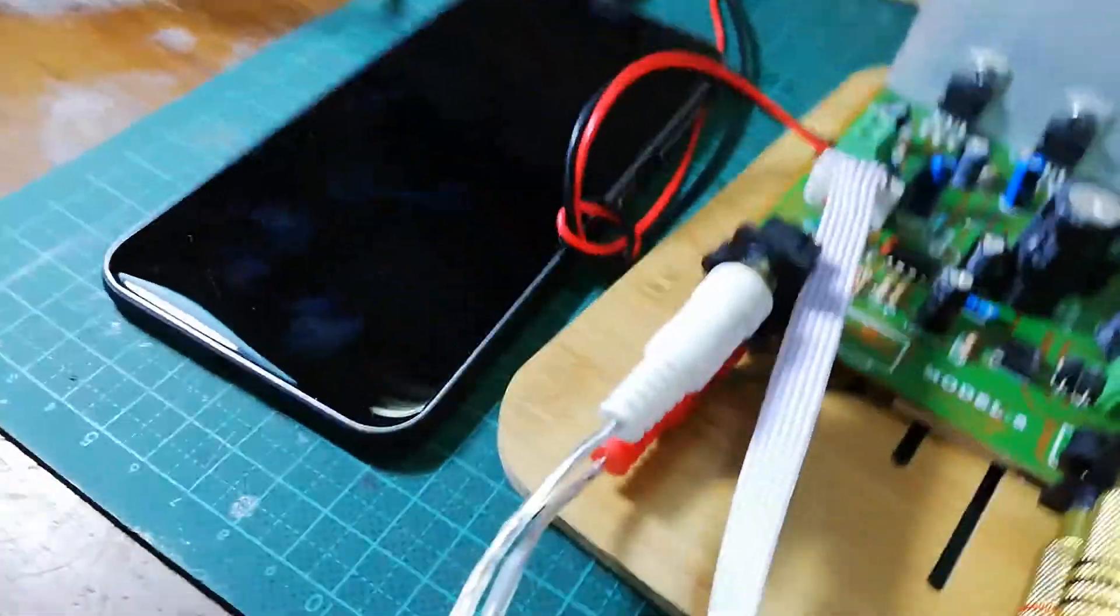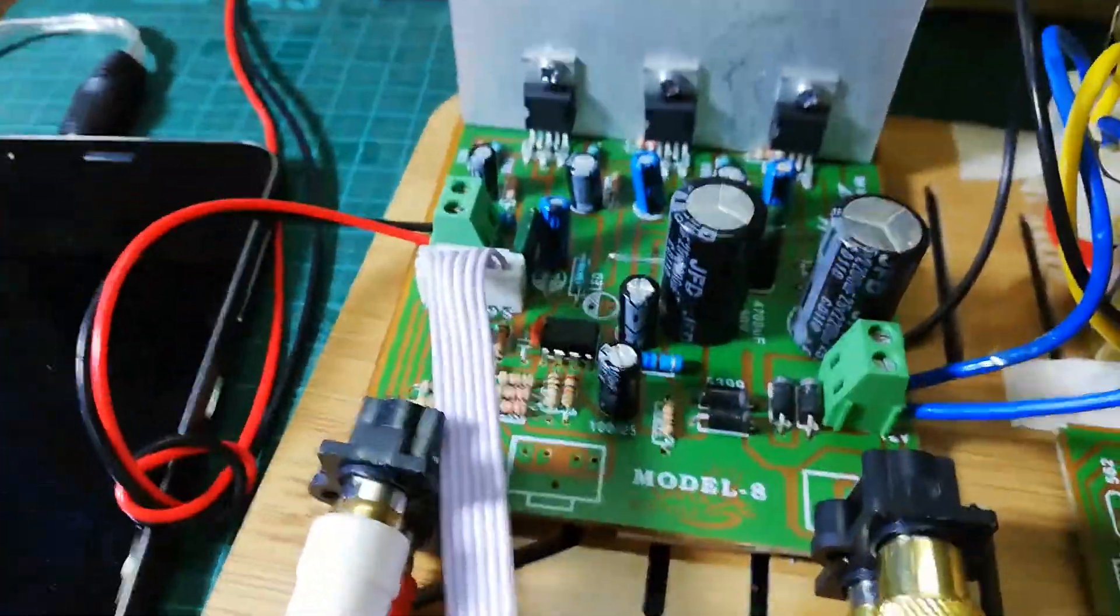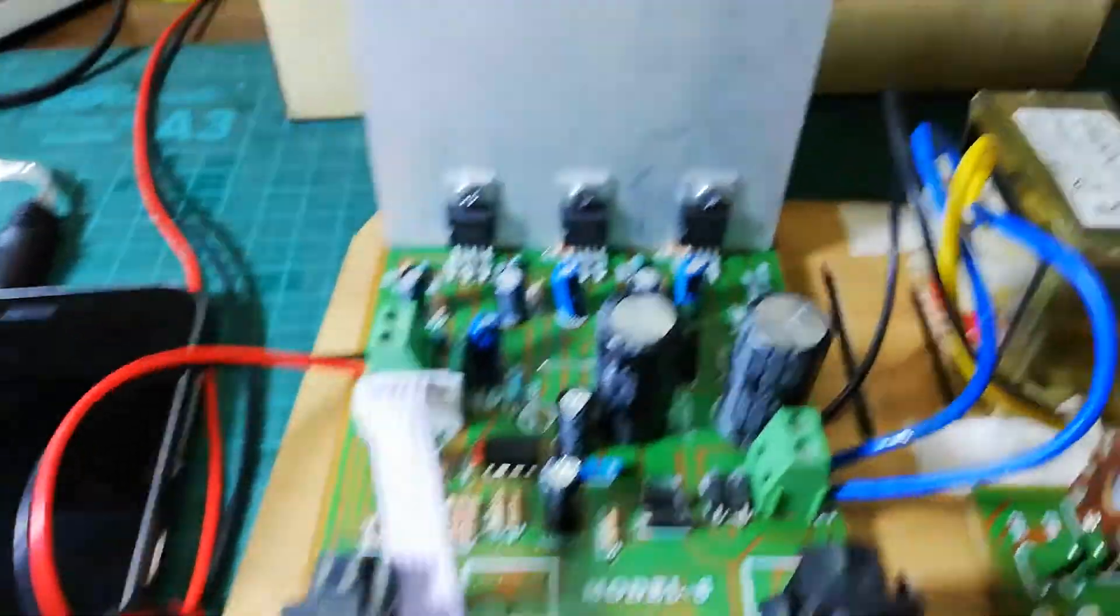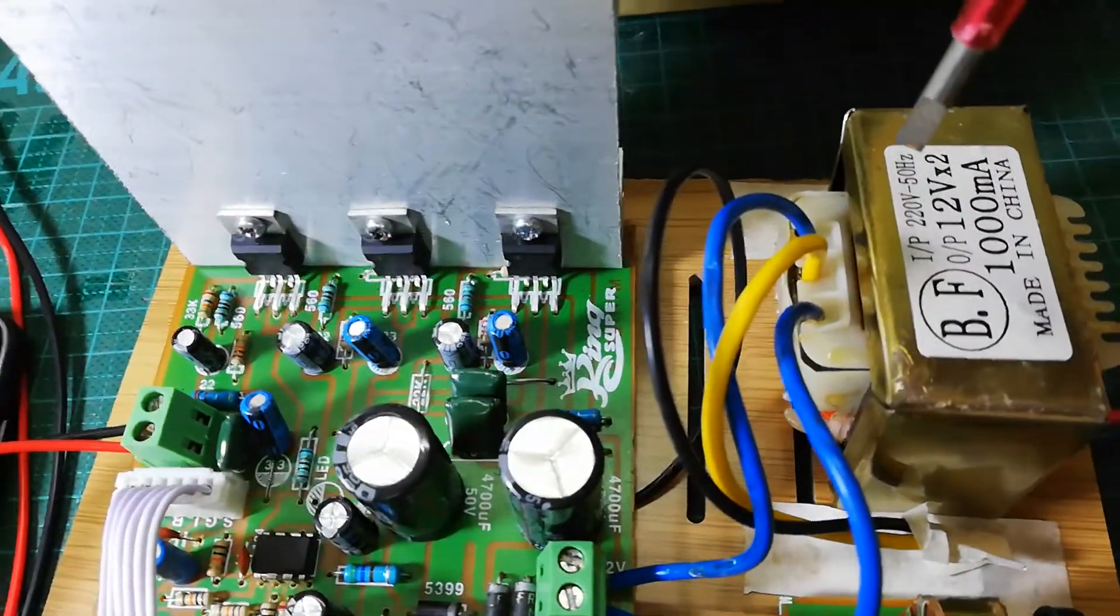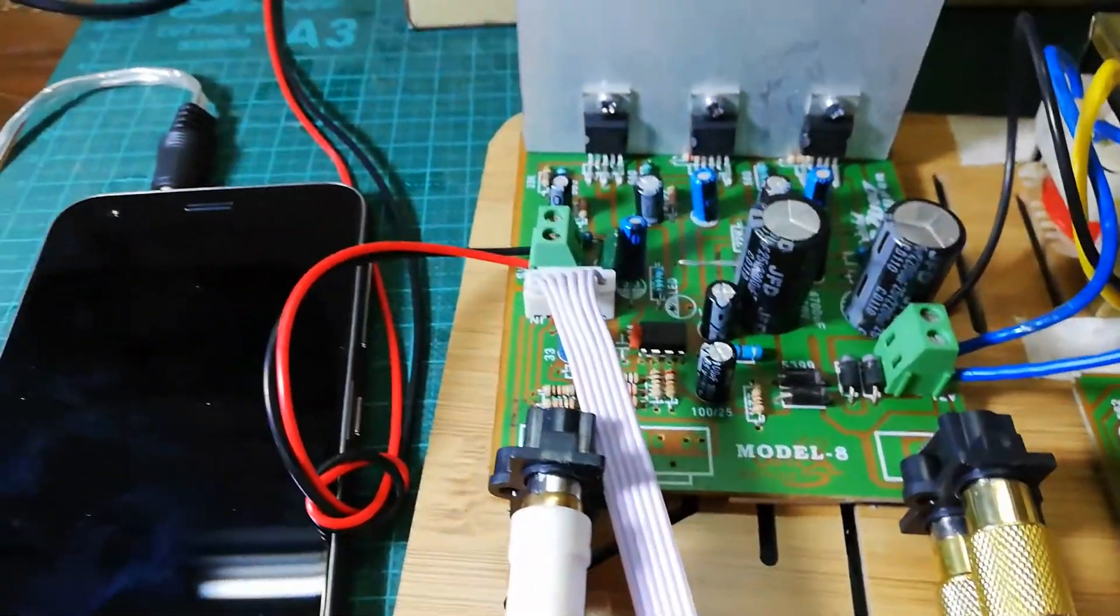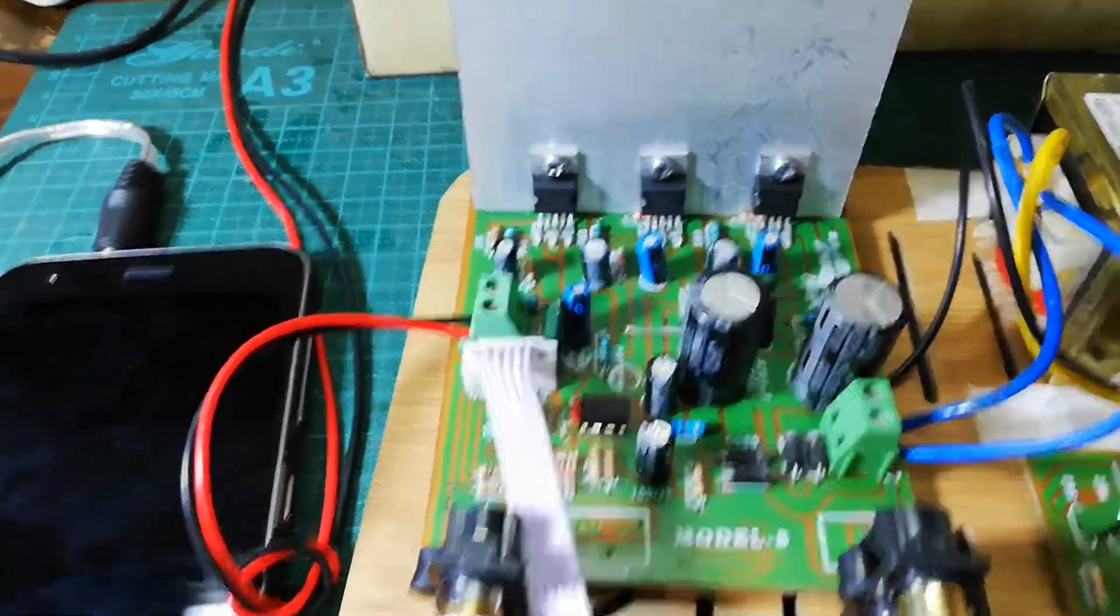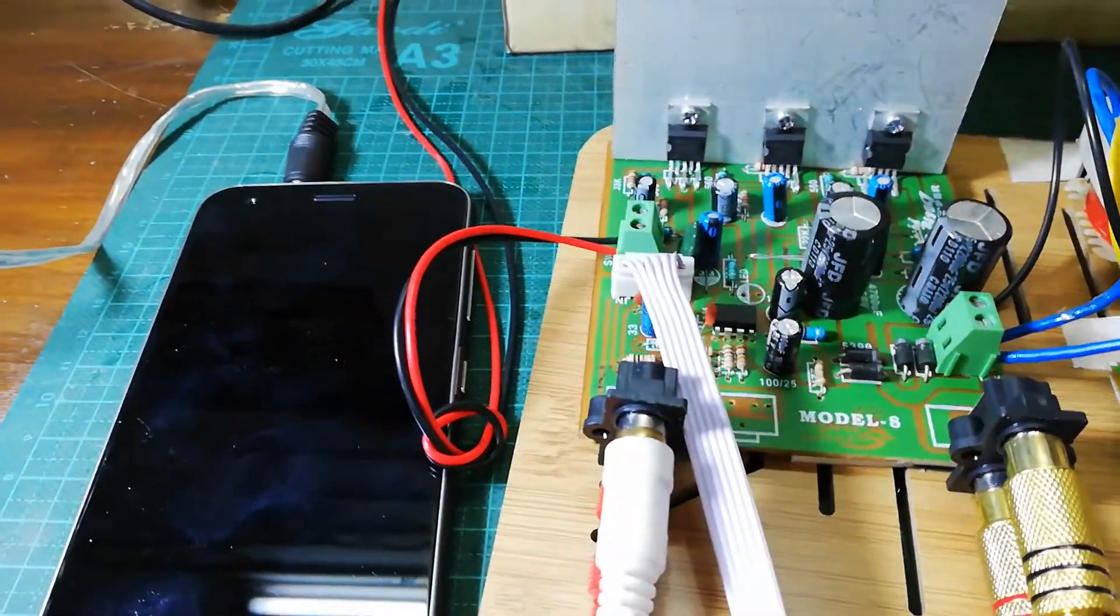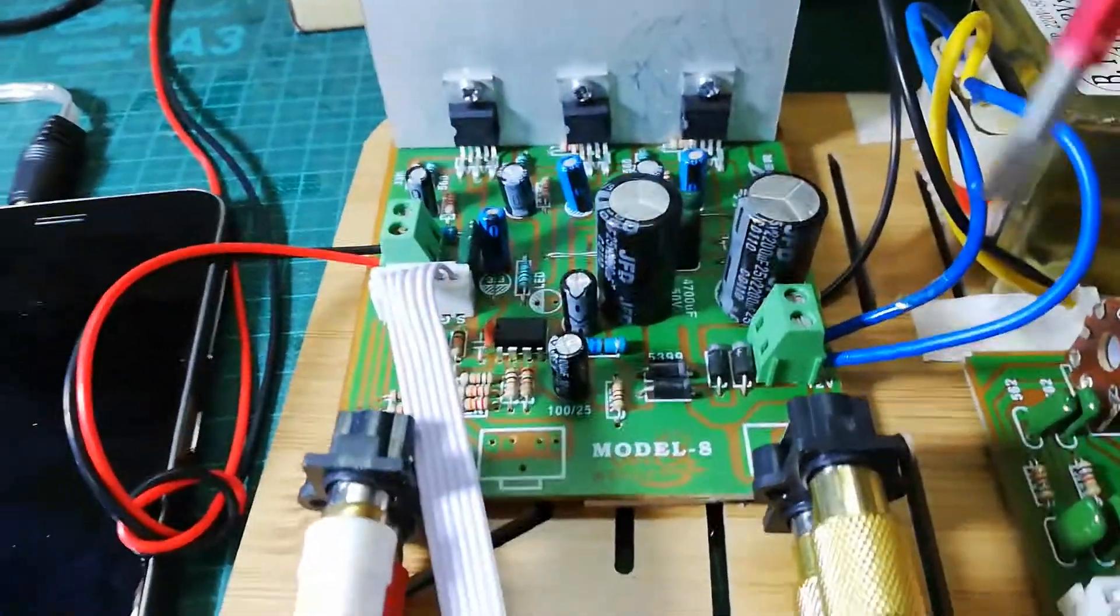And this board works with 12 to 16 volt dual power supply. Here I am using one 12 volt 1 ampere transformer, and you can use 12 volt 3 ampere also. So here I am giving plus minus 12 volt here.